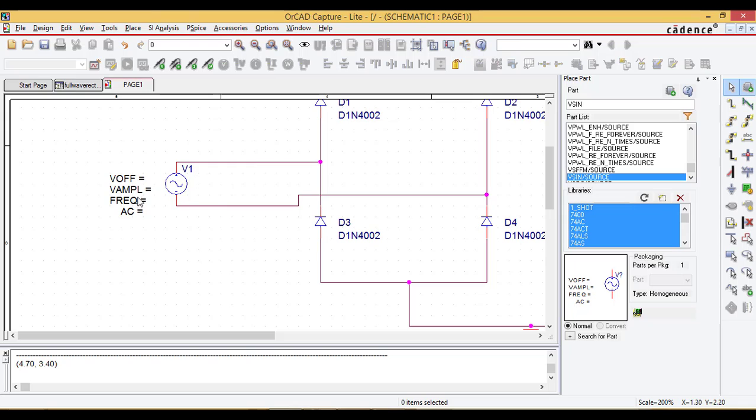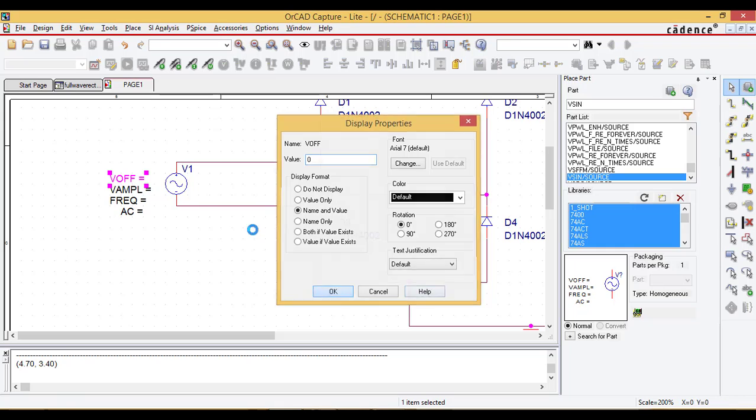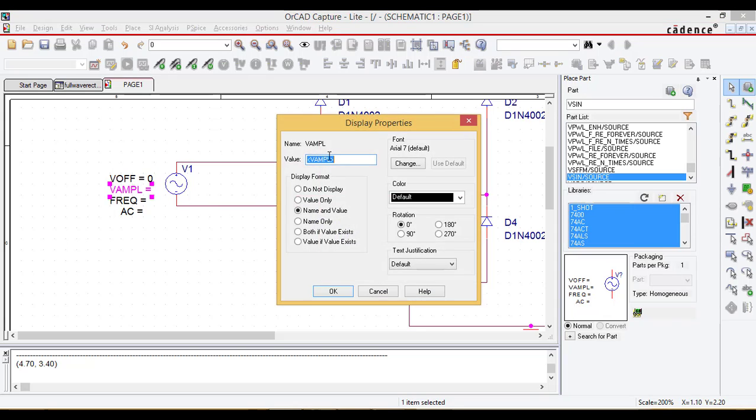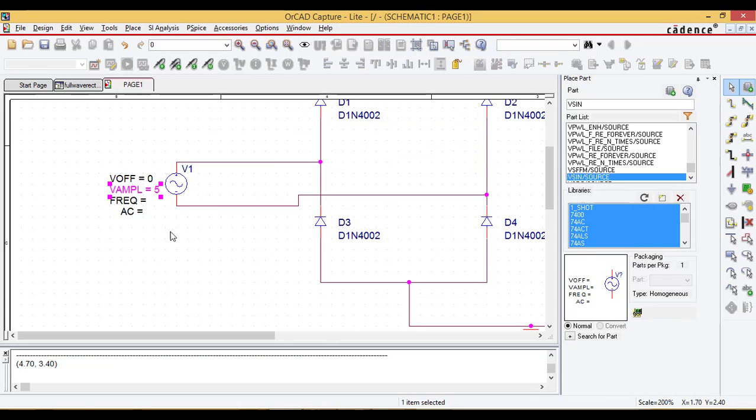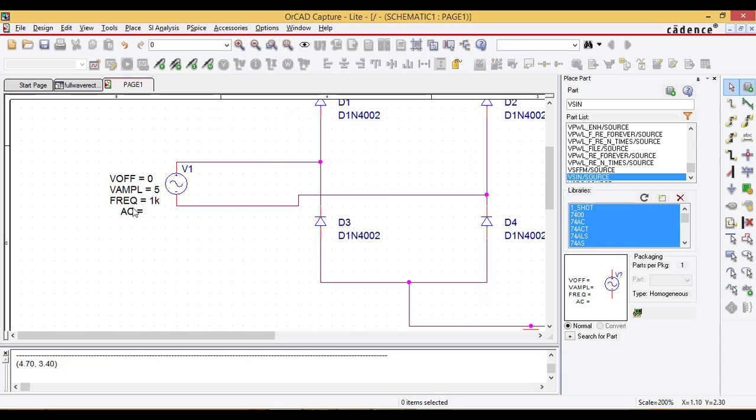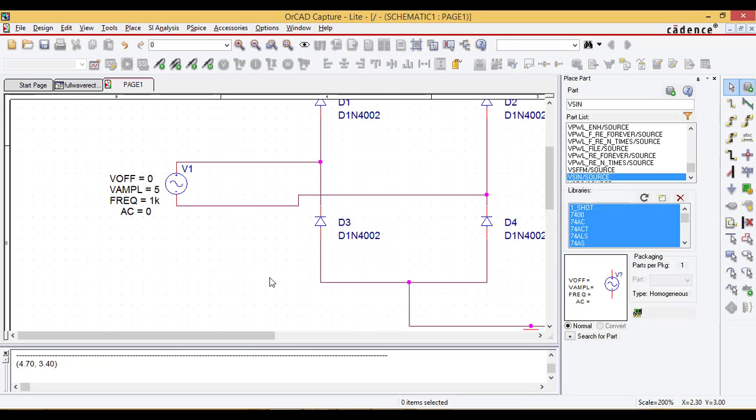To generate the input waveform I am setting V of zero. We need two parameters, V amplitude and frequency. Amplitude I'm setting here five voltage and frequency for the simulation purpose I keep one kilohertz and AC zero.